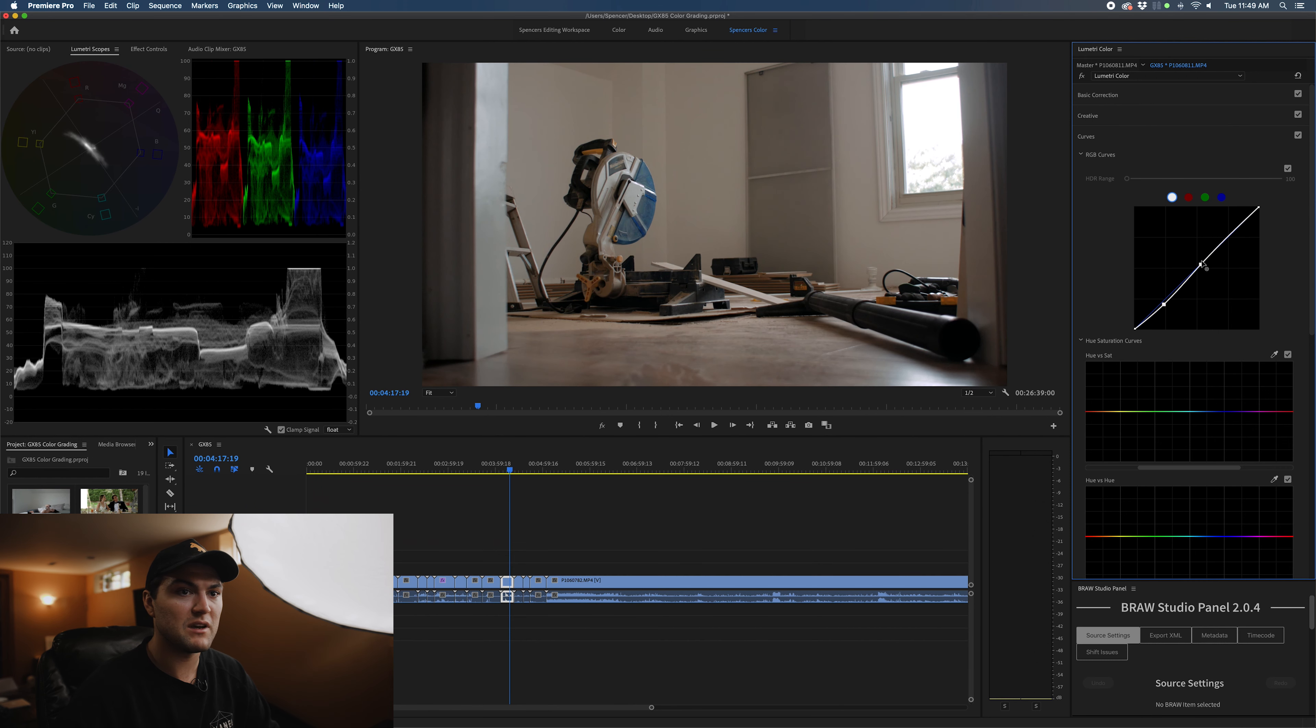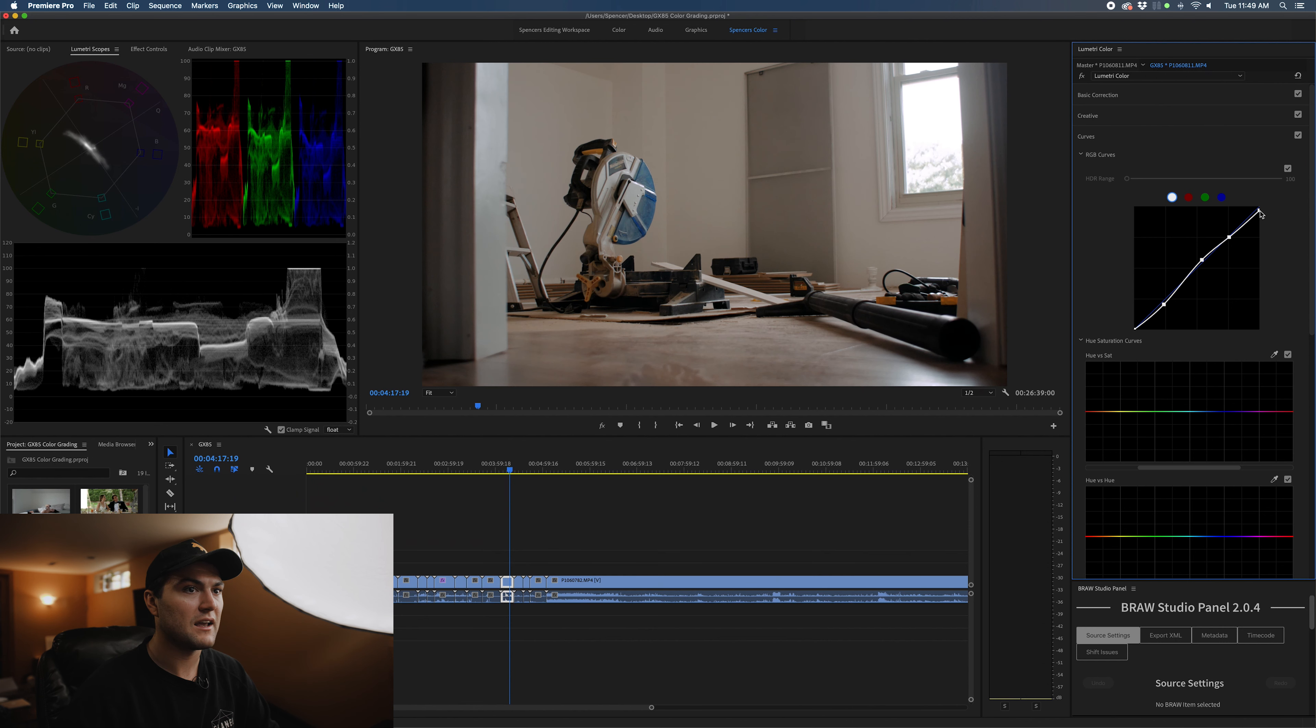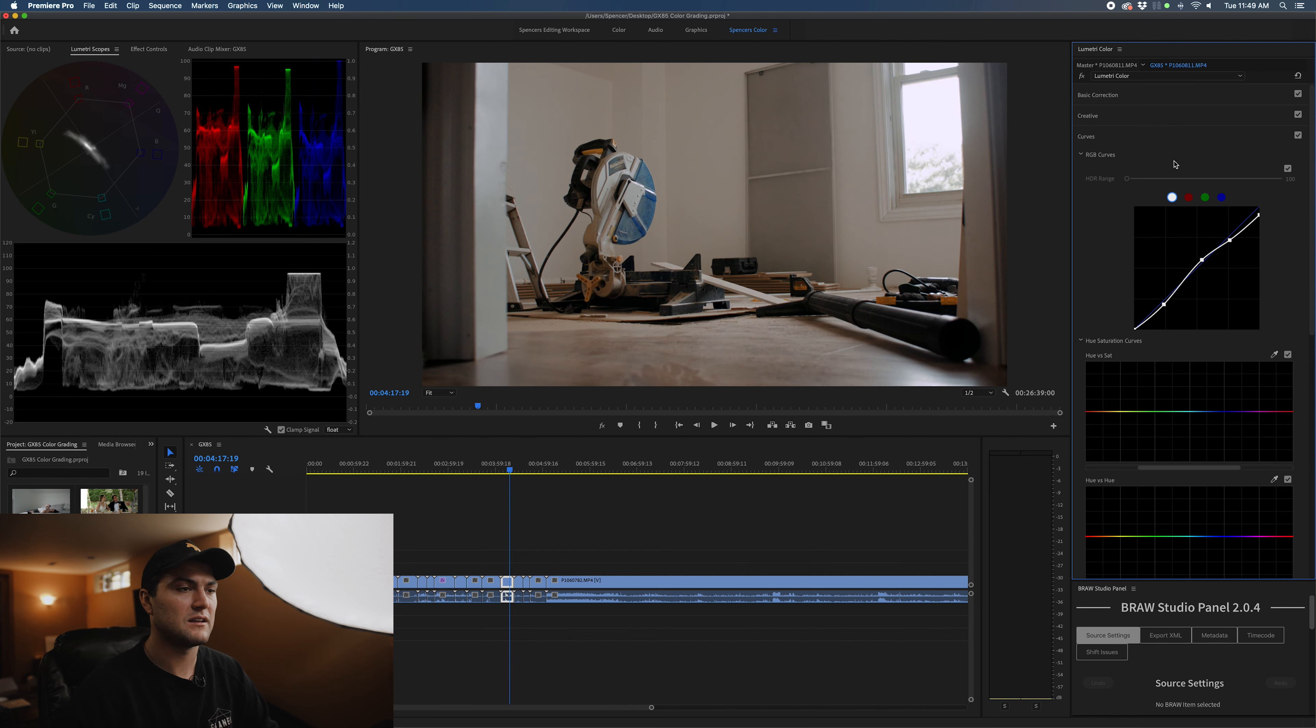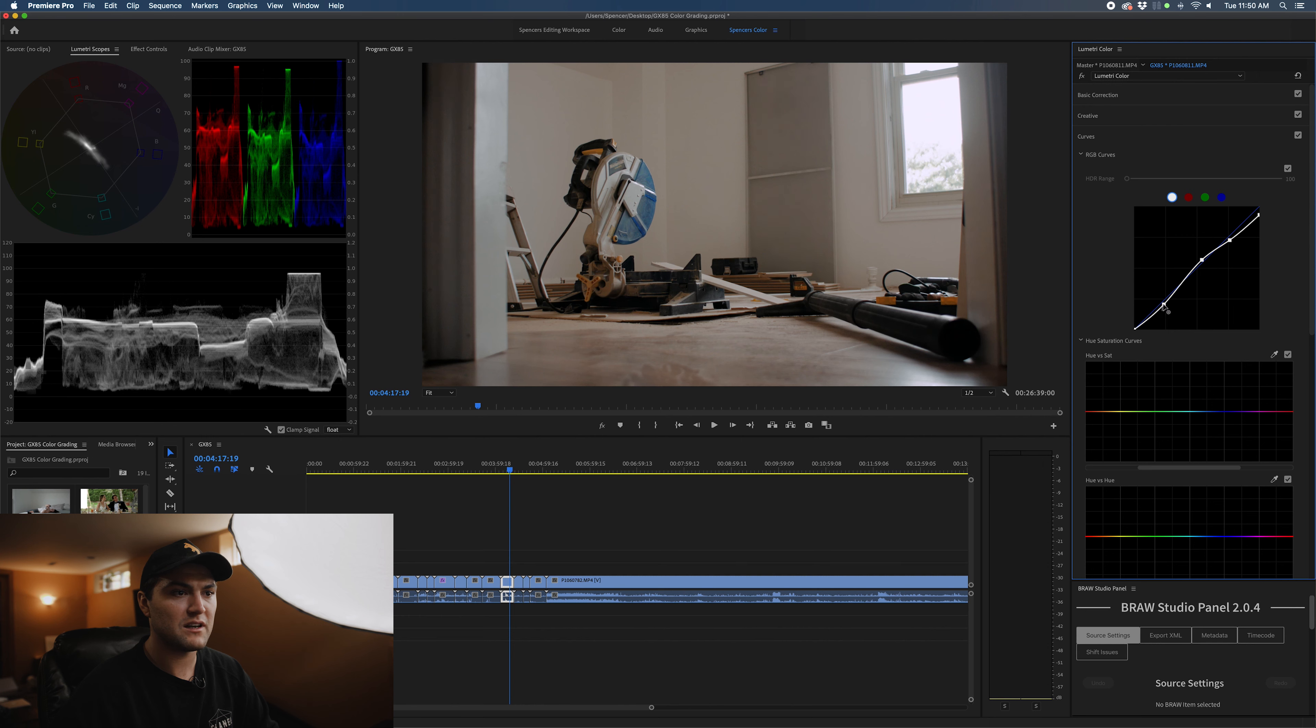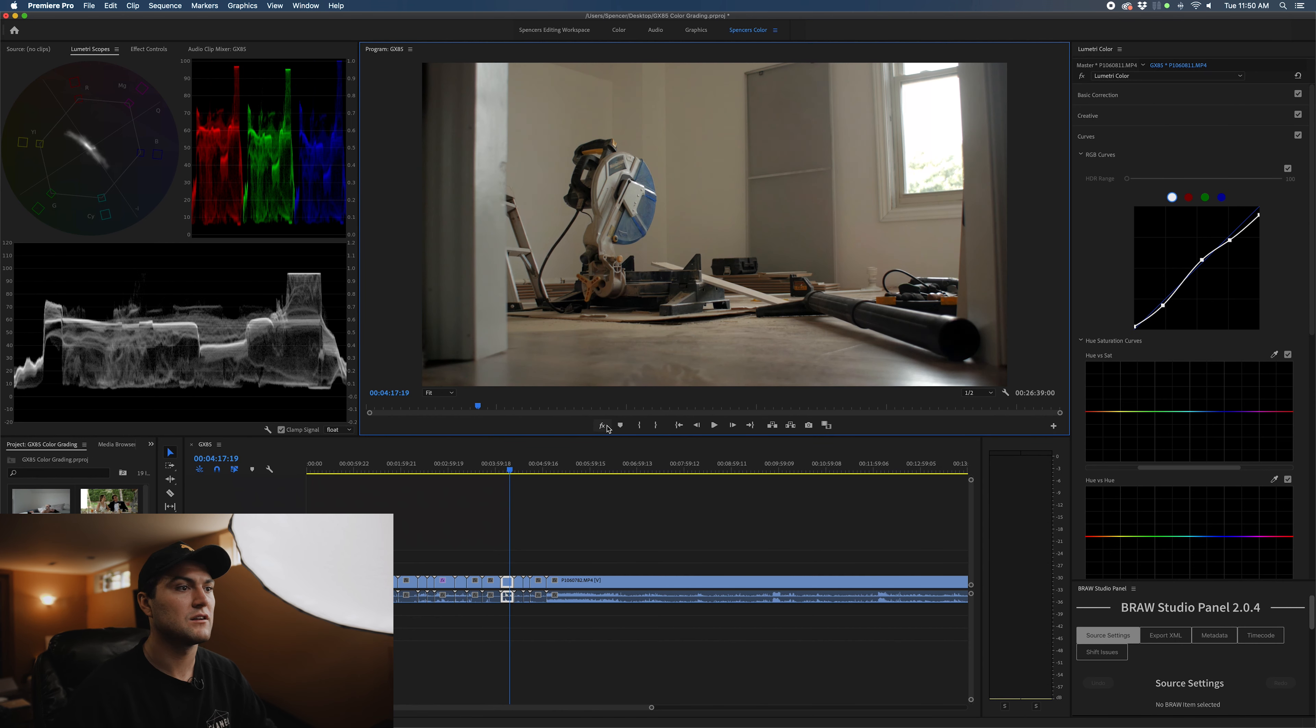I'm going to drag the shadows down a little bit and put the mids up just to give it some life. Bring down the highlights. And now I'm going to bring down the whites. It creates a nicer looking fall off between highlights and mids. We are going to bring down the shadows just a touch more, and we are going to push the blacks up just a bit.